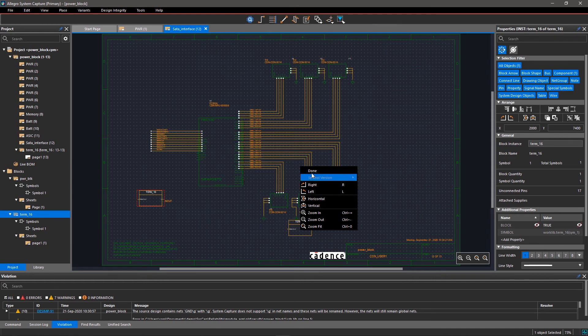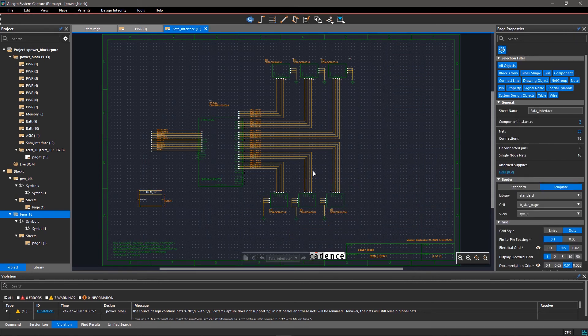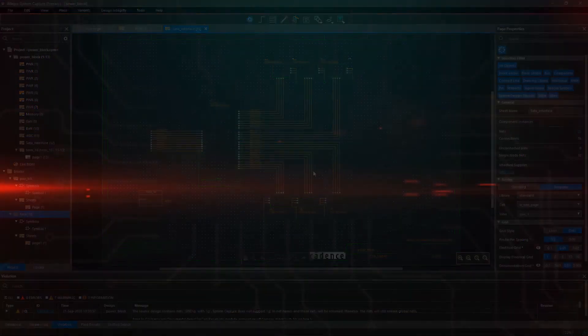With Allegro System Capture, it's easy to import known good DEHDL designs and reuse them in your next design without reinventing the wheel.